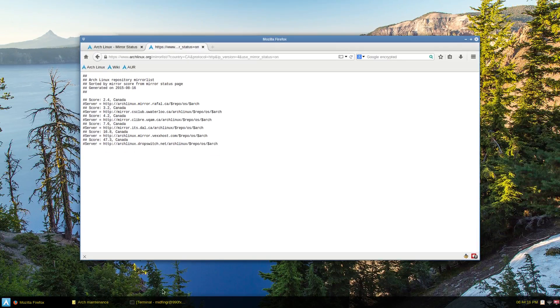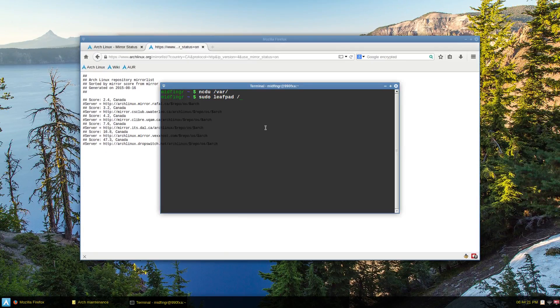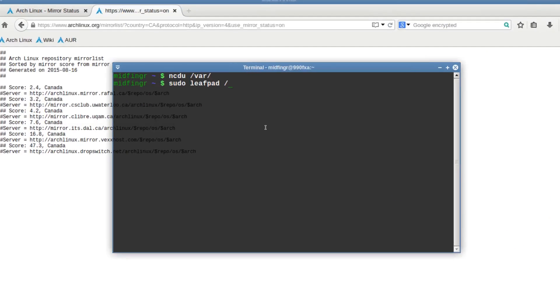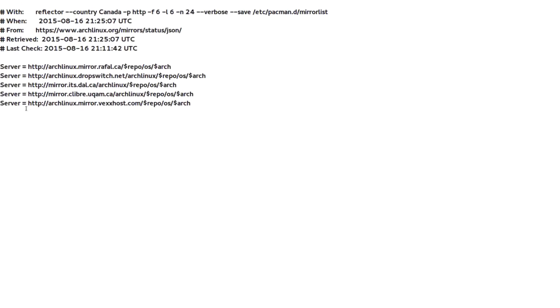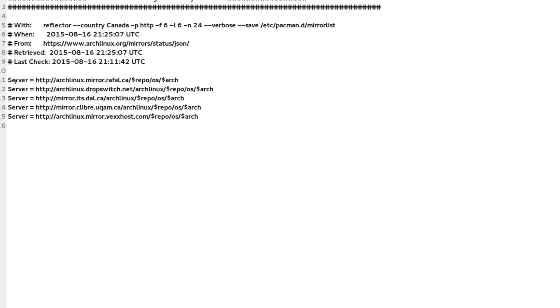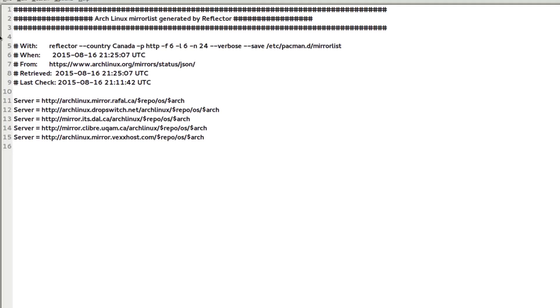And you just sudo, you can use leafpad, gedit, whatever you want, nano. So sudo leafpad etc pacman.d slash mirror. Whoops, I'm sorry. Mirrorlist. And you see, this is what I have.